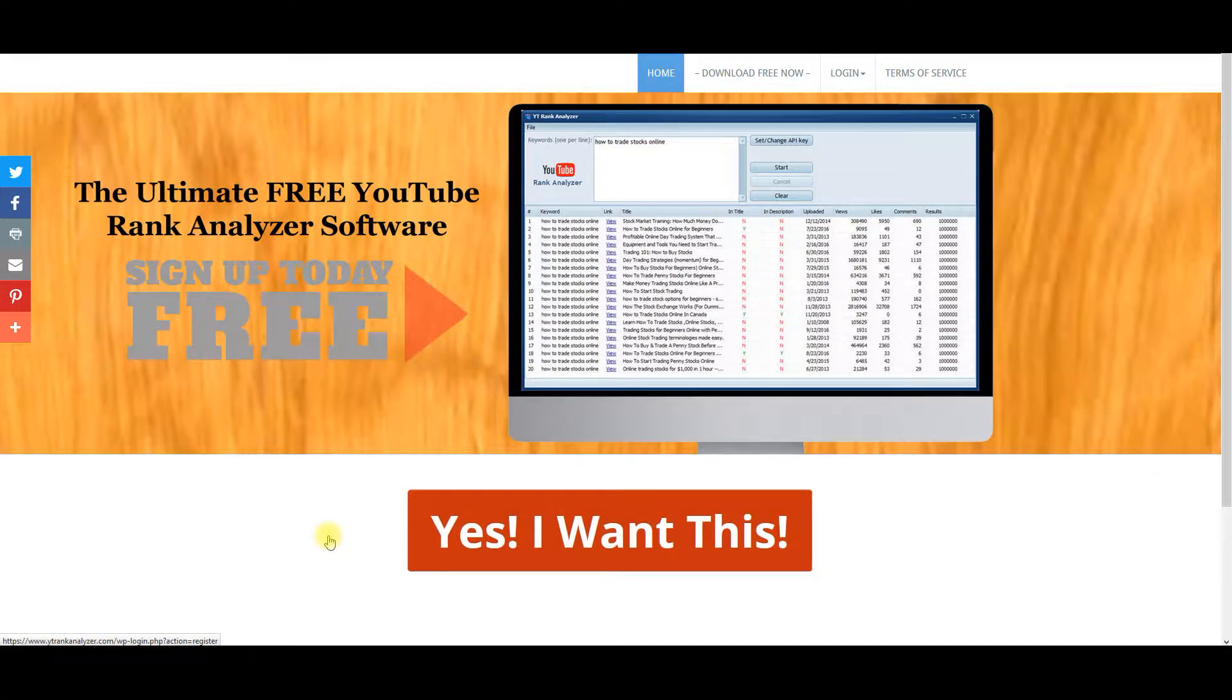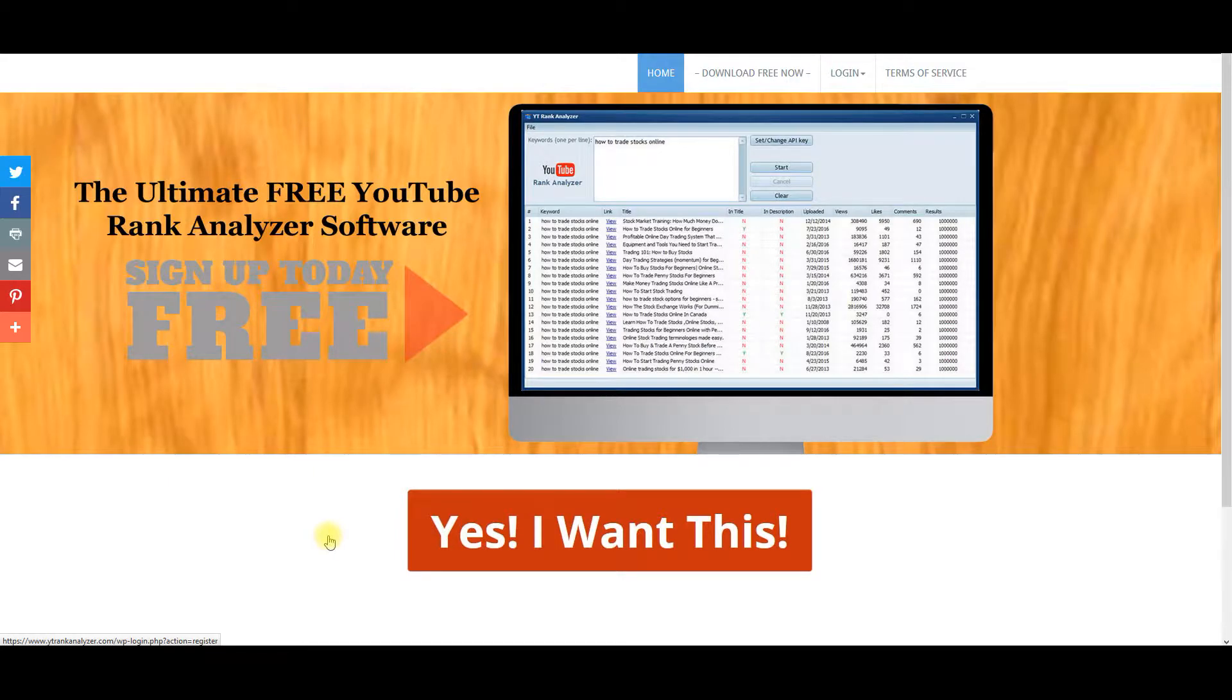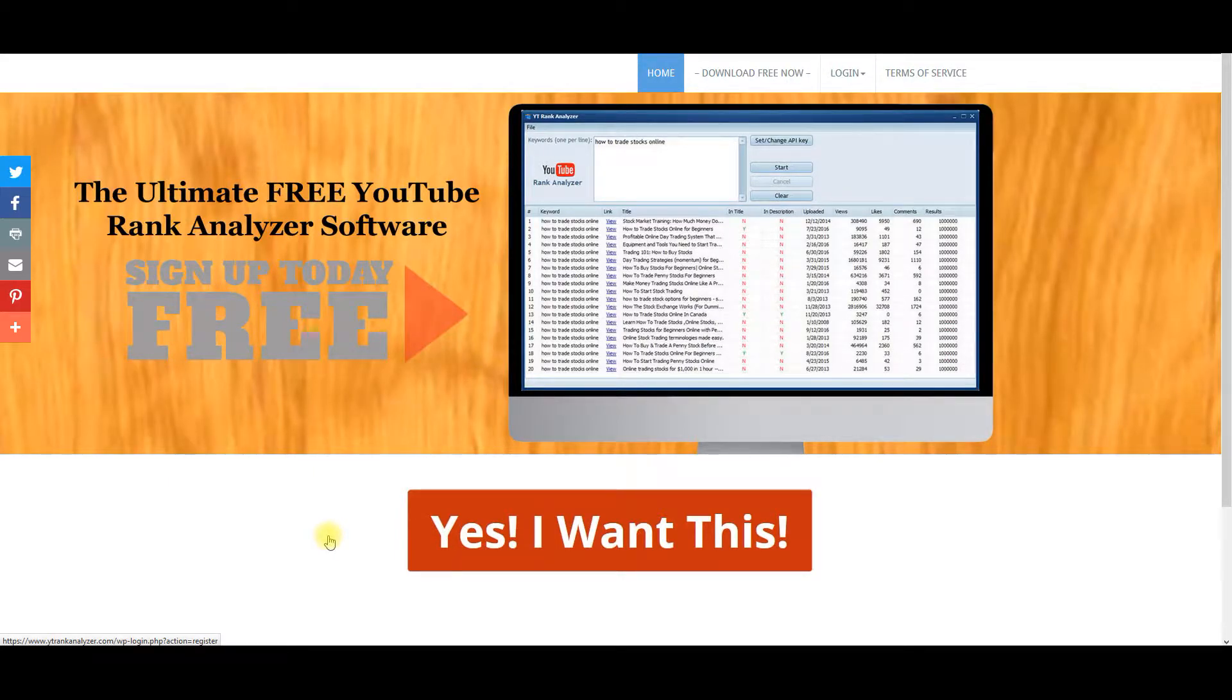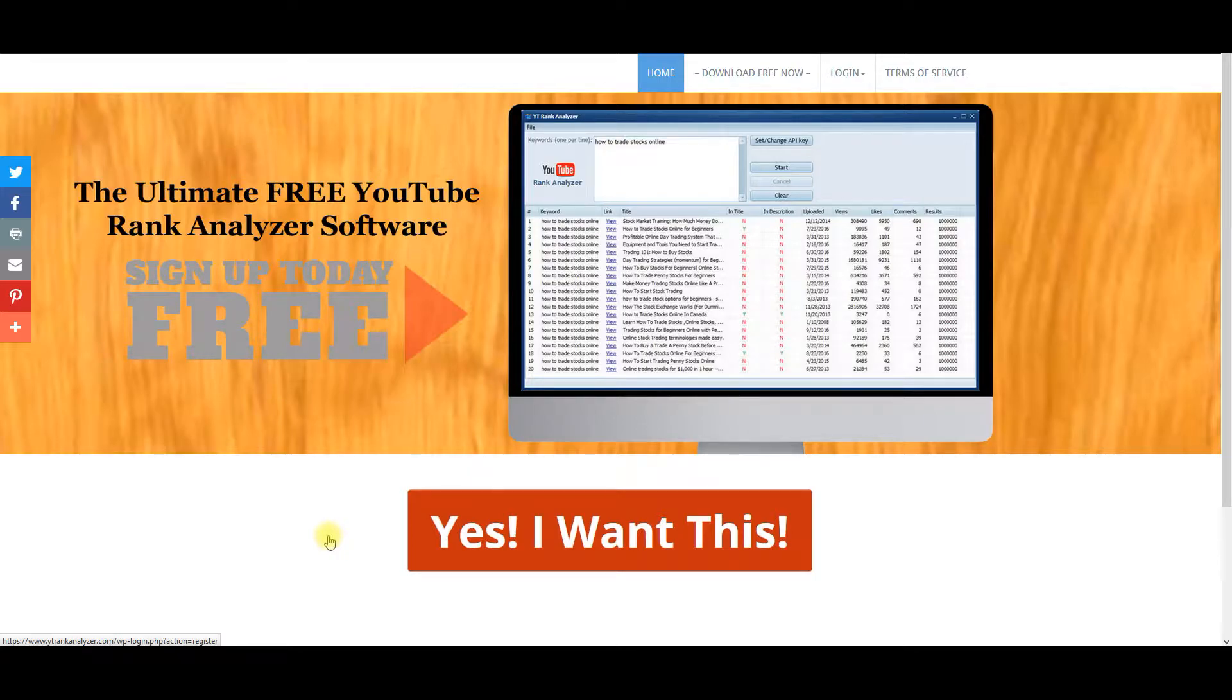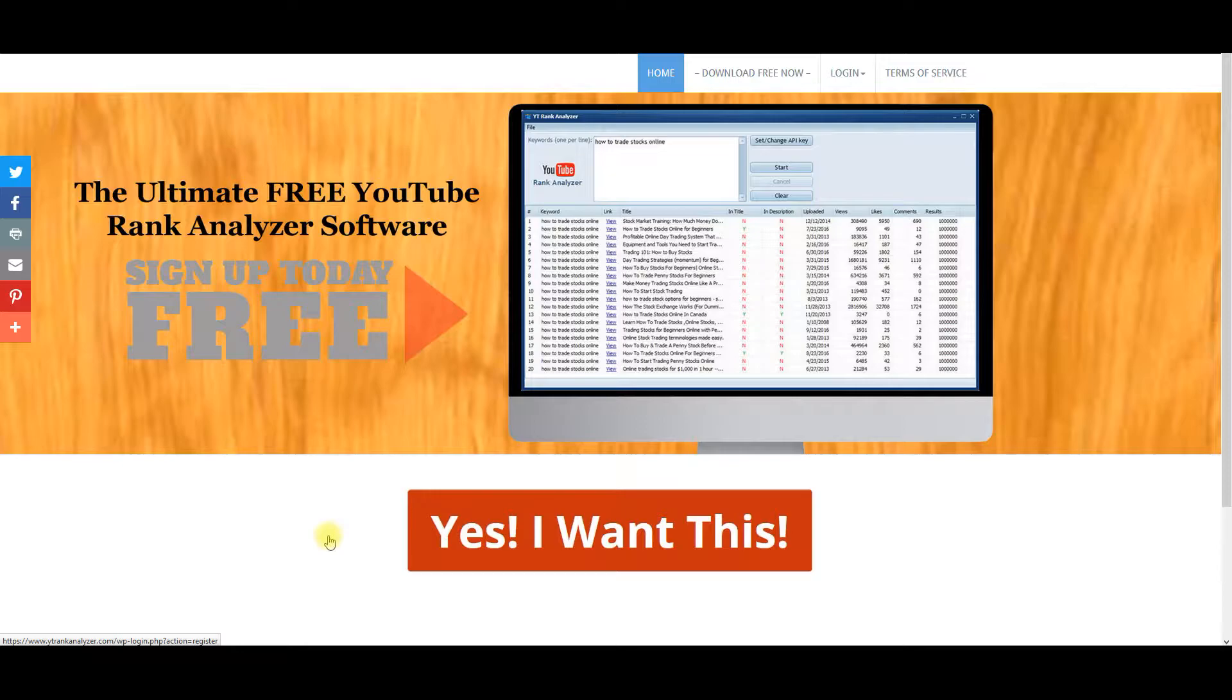Hey, this is Bill Portnova. Just wanted to tell you about a powerful new YouTube Rank Analyzer that's going to blow you away. Are you tired of not getting your videos ranked? Are you tired of not knowing the keywords to use? Now you can use YT Rank Analyzer software to allow you to know what is a hot niche.